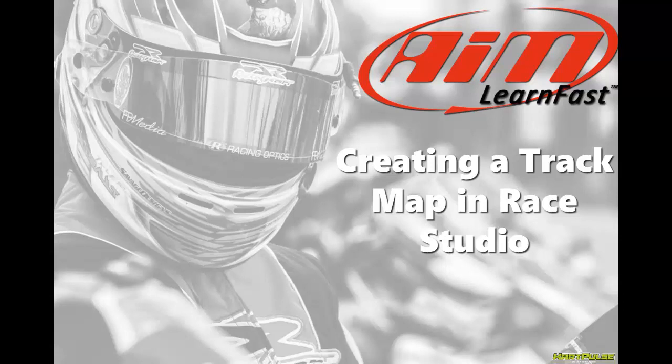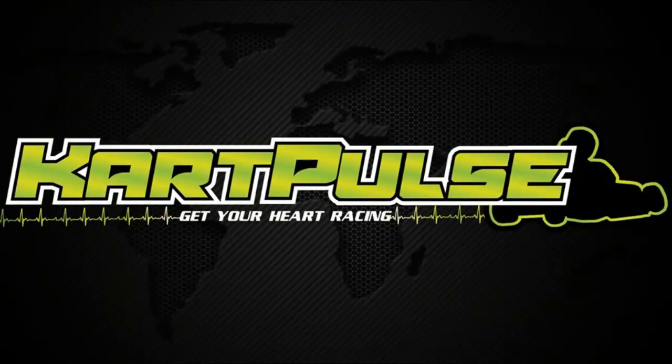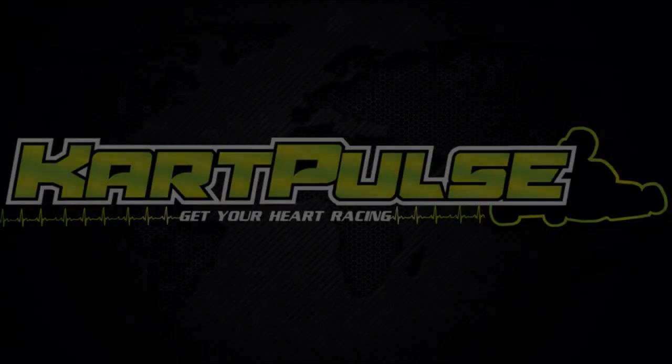My name is Davin Sturtevant and in this video we'll be looking at how to build a track map in Race Studio. I race competition karts and I'm also a rider for KartPulse, which is designed to gather information about the sport of karting and put it into an easy to find place.